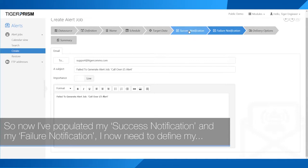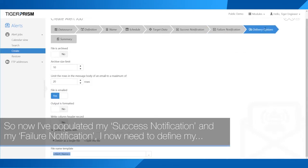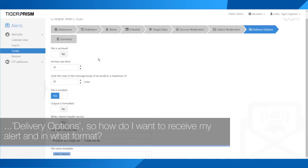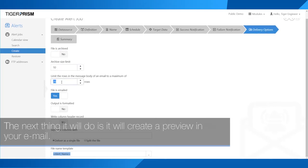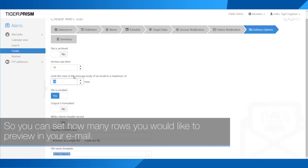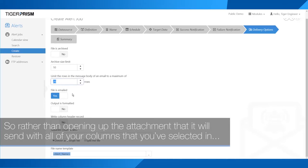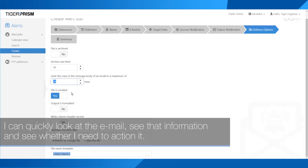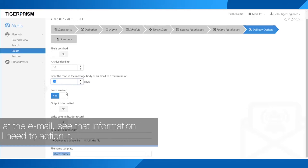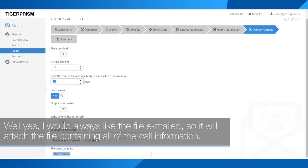Now I've populated my success and failure notifications, I need to define my delivery options — how I want to receive my alert and in what format. You can archive the file if you wish. The system will also create a preview in your email — you can set how many rows you'd like to preview. Rather than opening up the attachment with all your selected columns, it will preview the first 20 rows. This is useful in Outlook or on your phone so you can quickly see if you need to action it. And yes, I would always like the file emailed — it will attach the file containing all of the call information.